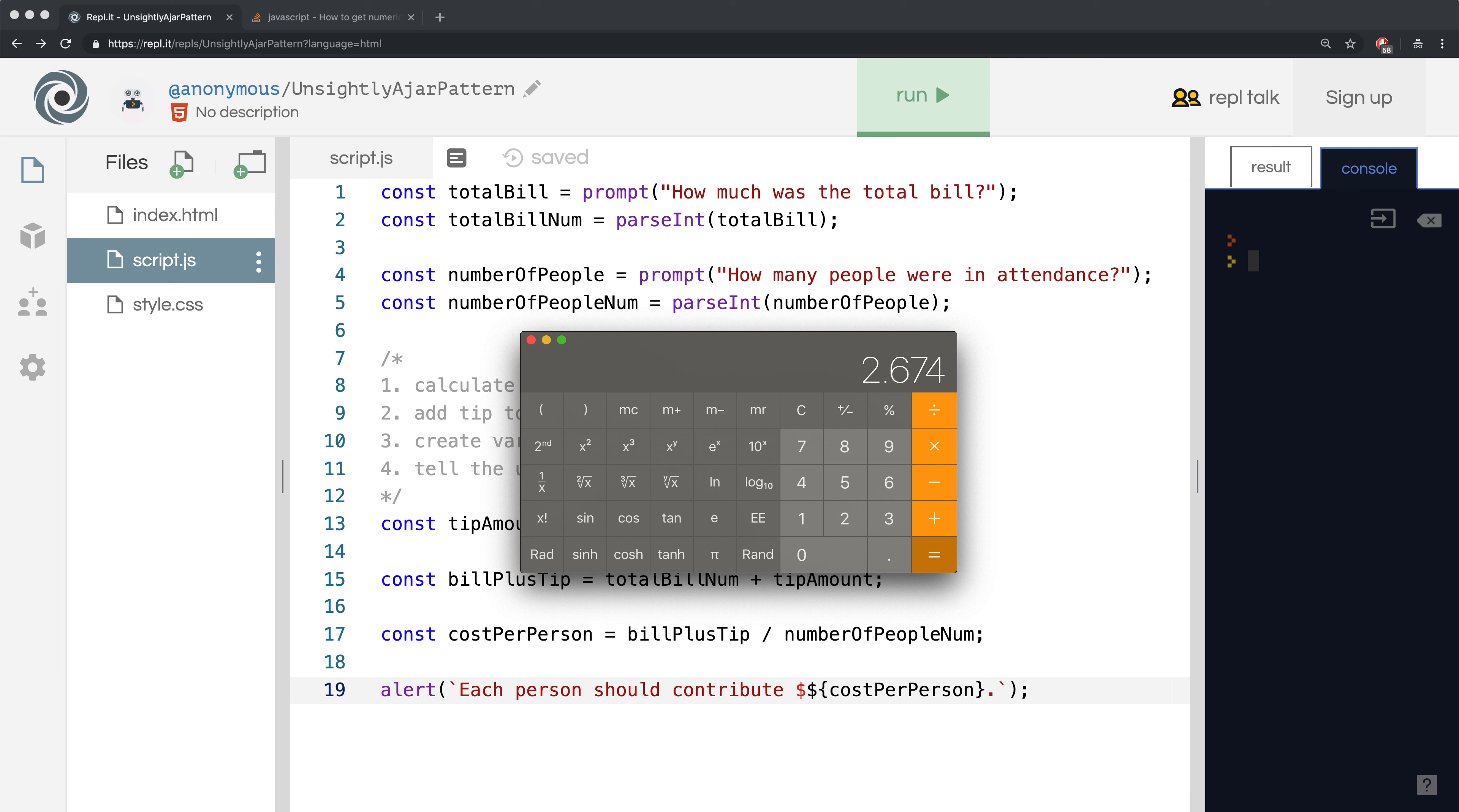Now, I know that we don't calculate money to the thousandths place, but the computer doesn't know that, so let's keep going. If we then add this tip to the total bill again, $13.37, we get $16.044.